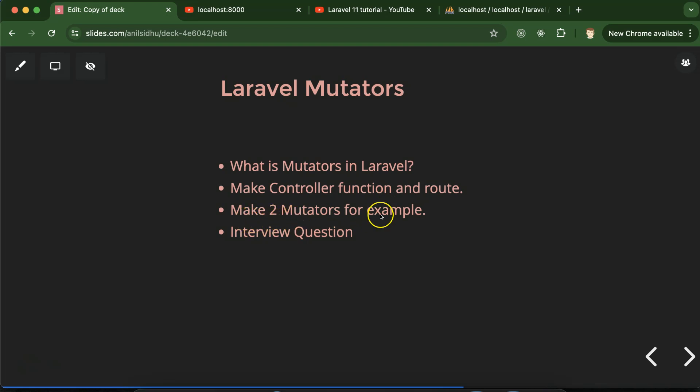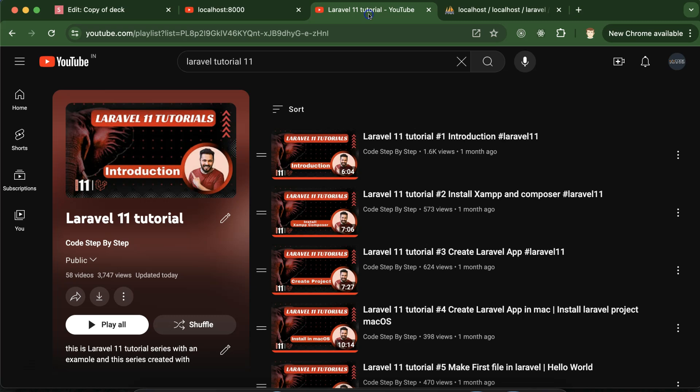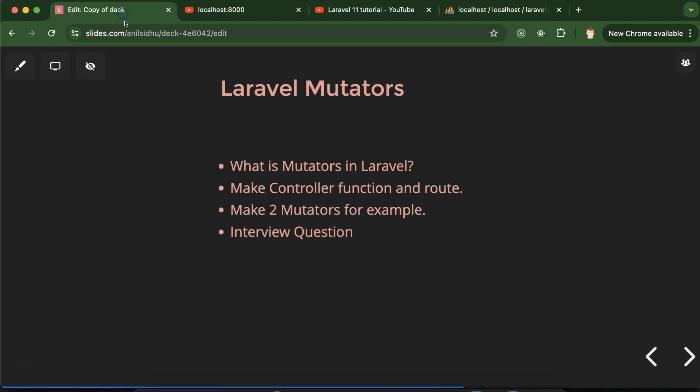Then we will create two examples for mutators in Laravel and at last we'll discuss some important interview questions also. This is the playlist for Laravel 11 tutorials that will definitely help you out for Laravel project, job, and interviews. You can access this playlist from description box of this part. So let's understand what are the mutators in Laravel.